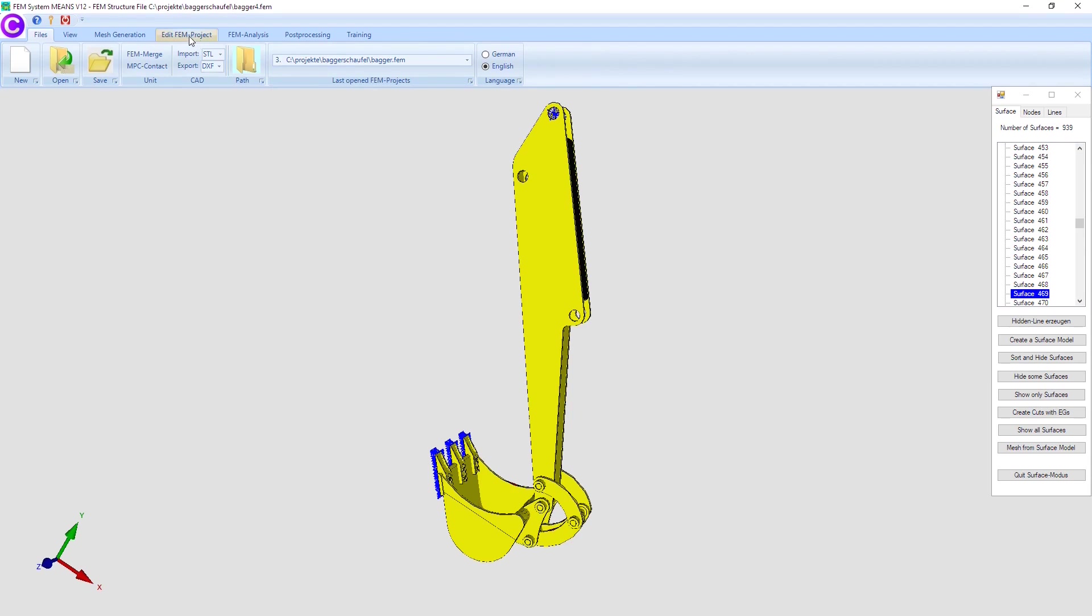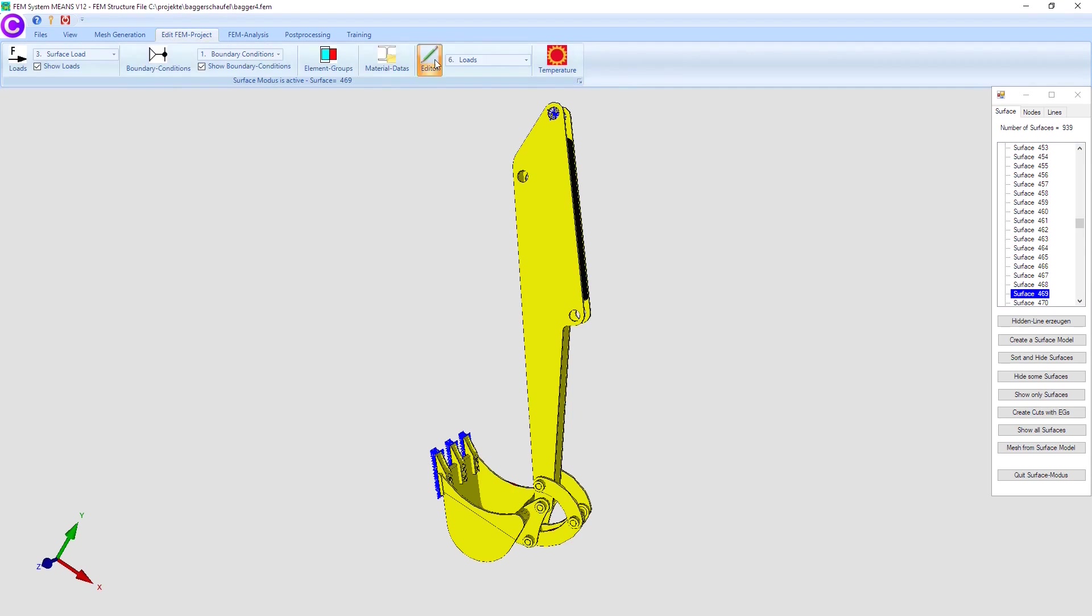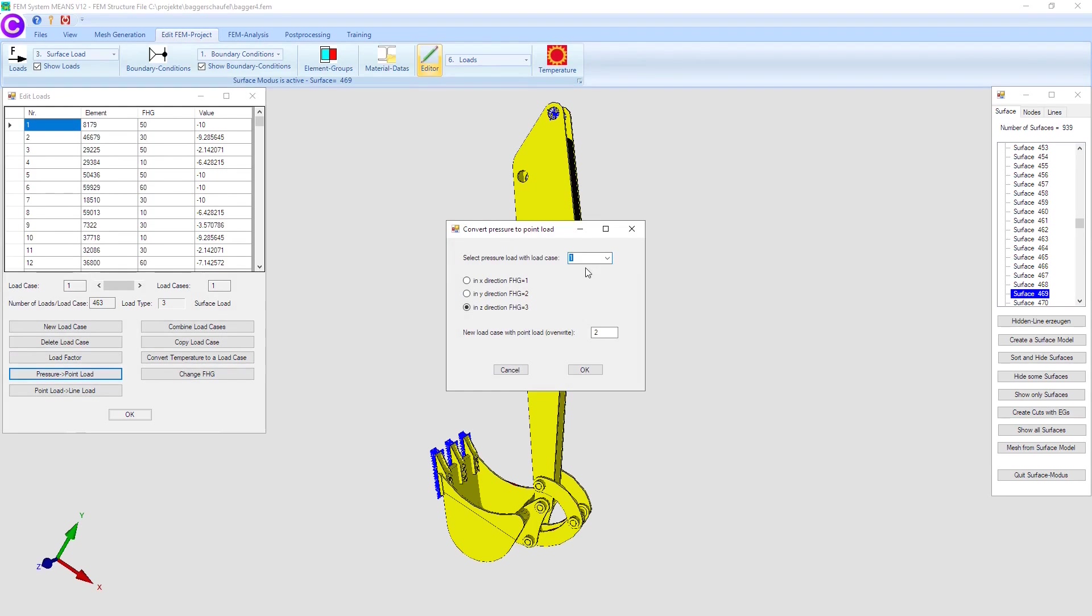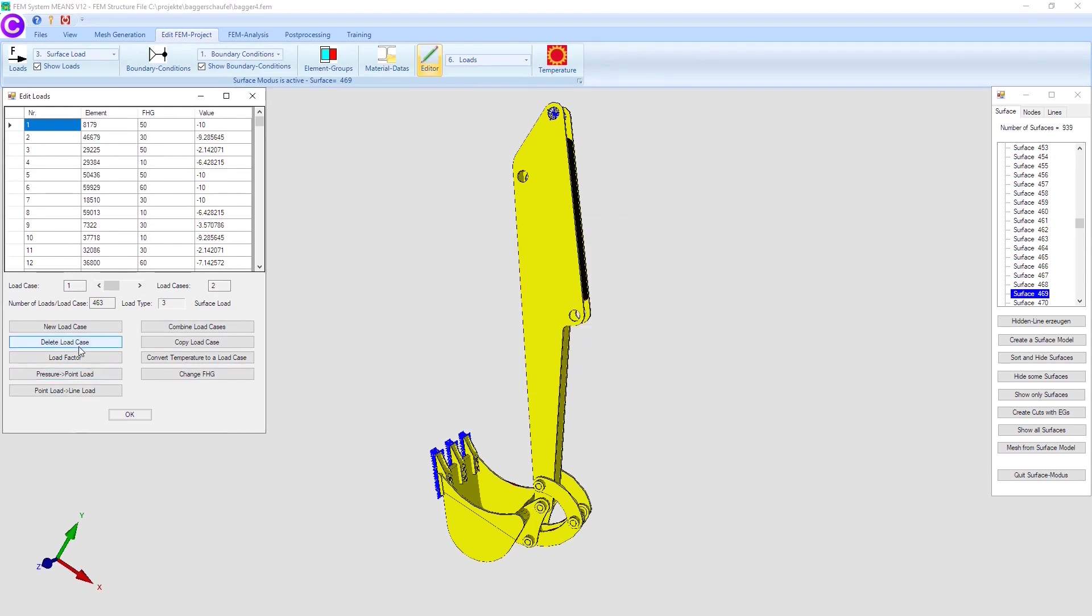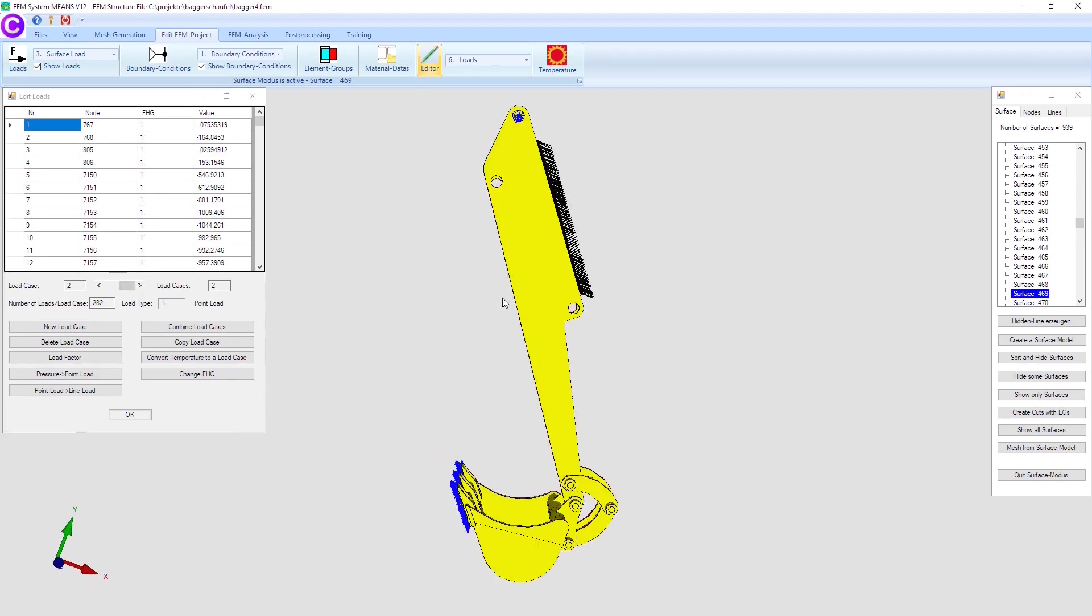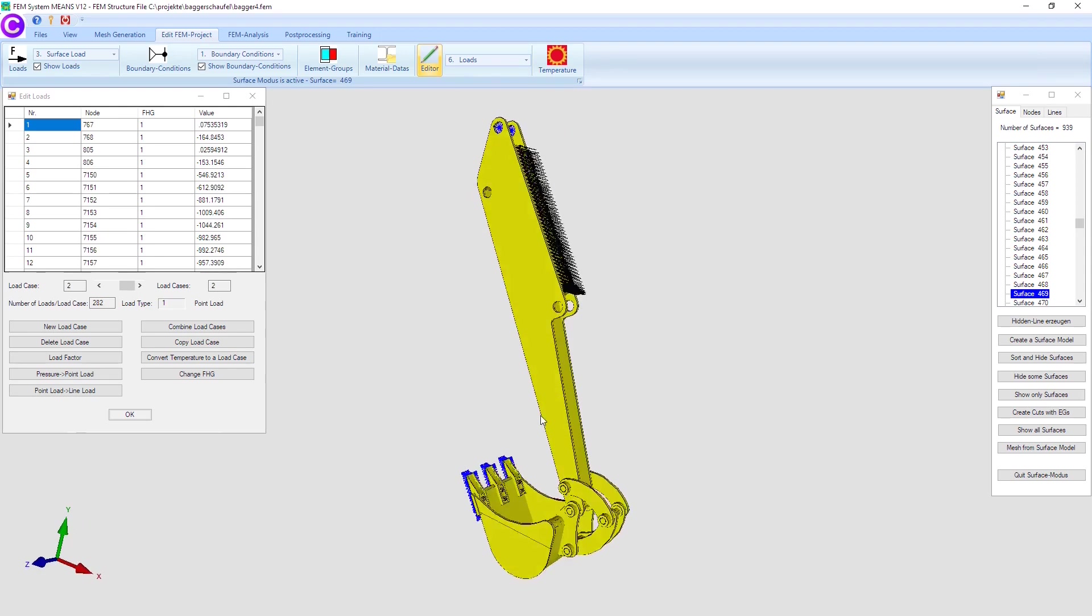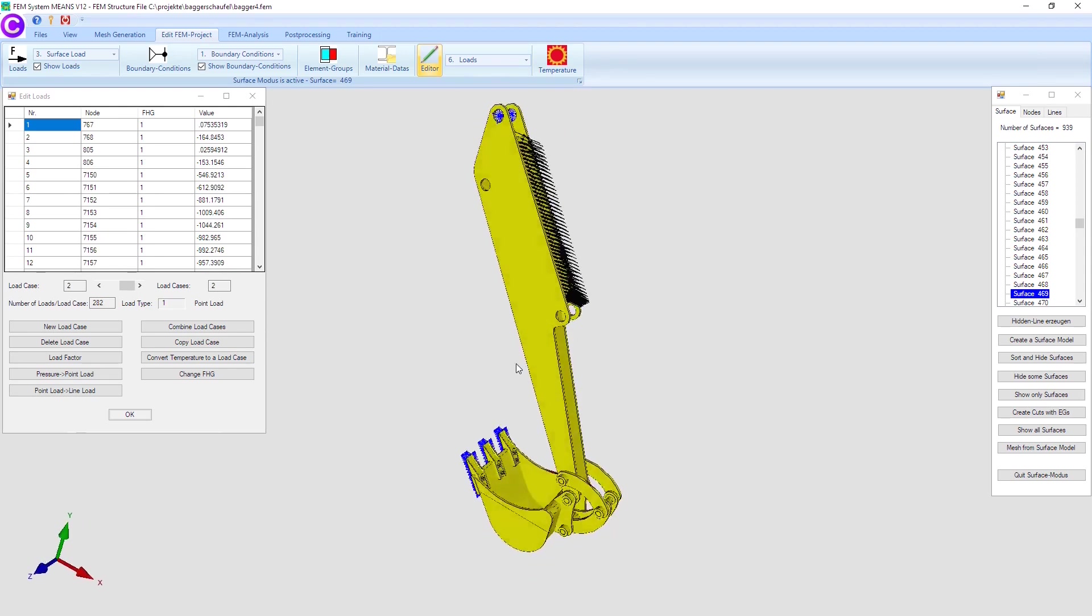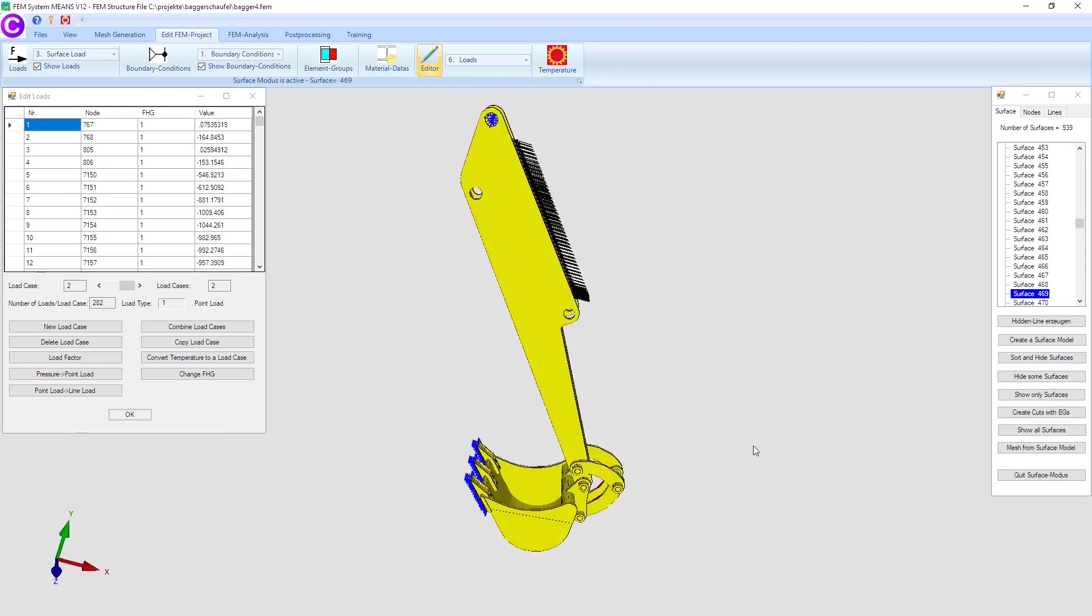Because the quick solver can only calculate surface loads in vertical to surface direction, the triangular surface load must now be converted into a point load in the X direction. Select the edit FEM project and editor tabs to create load case 2 with a point load in the X direction using menu pressure to point load.